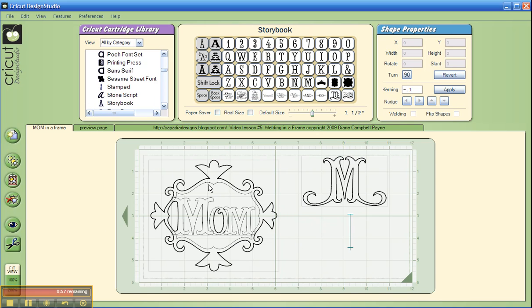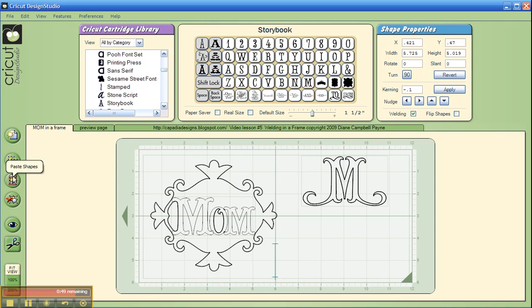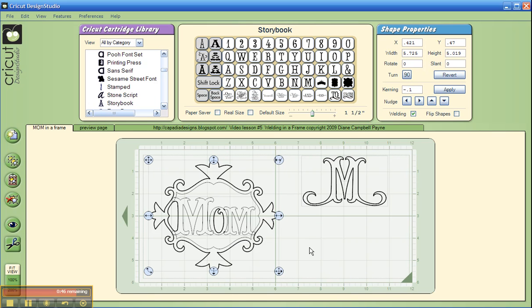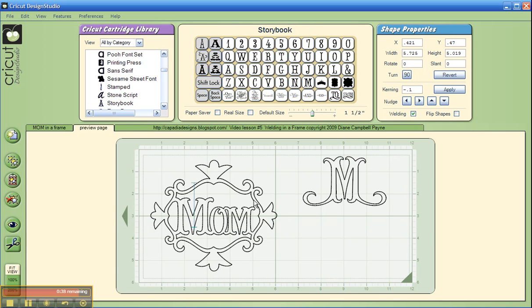The quick and easy way to fix this problem is to select your frame, copy it, then delete it, and then paste it. This has now made the computer find the word Mom first, and then the frame, and when we go in preview, as if by magic, your word Mom is now nicely in your frame, and everything is going to cut just the way you see it.